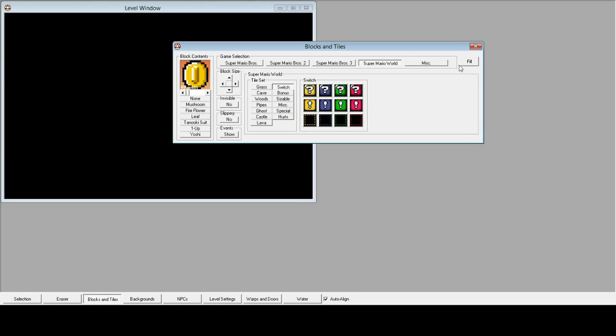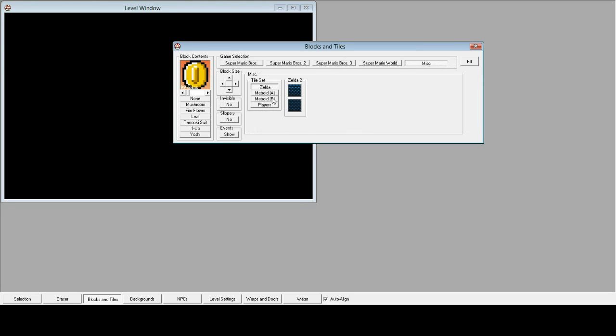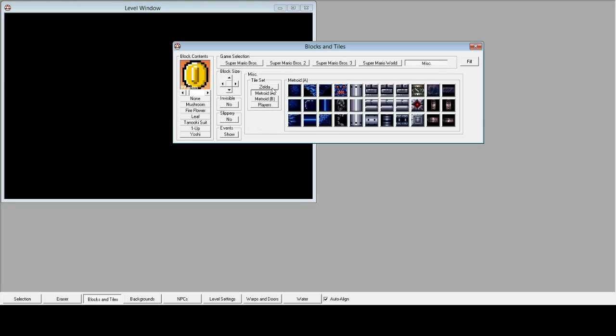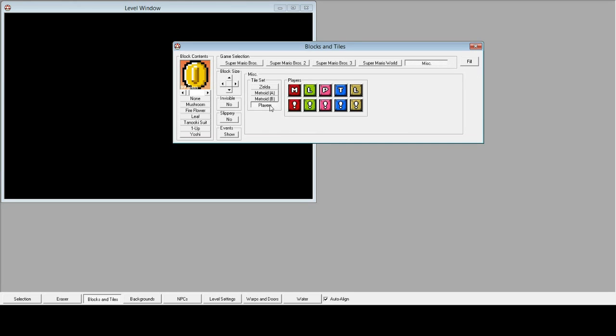There's some stuff. You got stuff from Zelda and Metroid, and you can upload your own textures if you want. That's pretty cool.